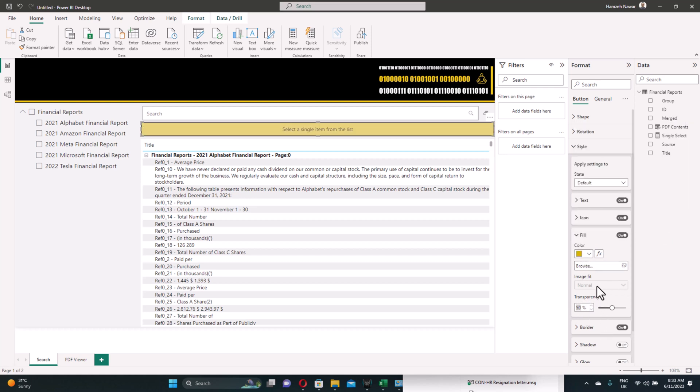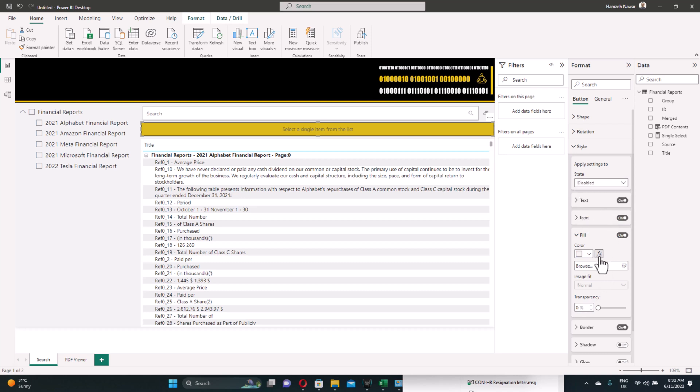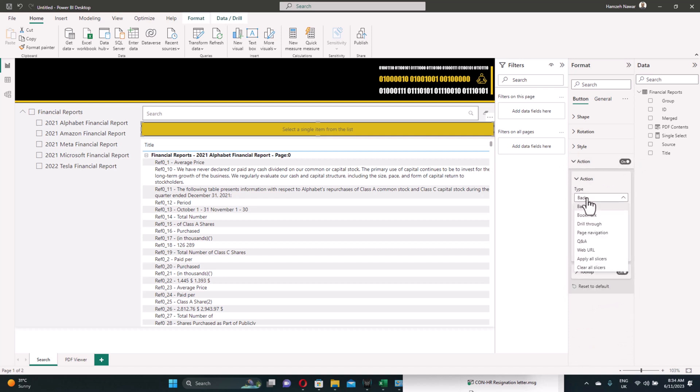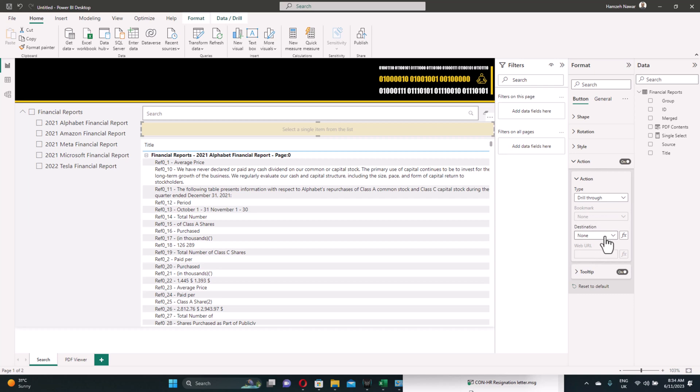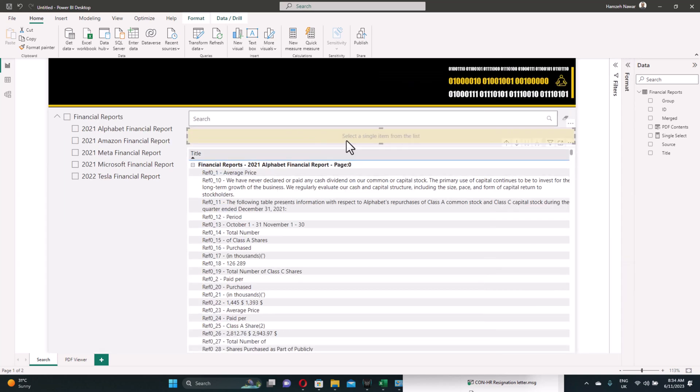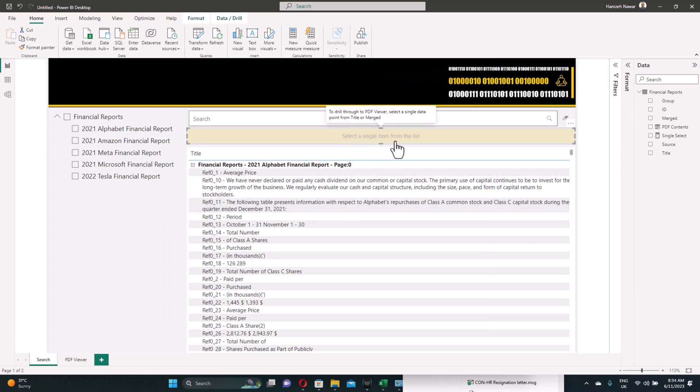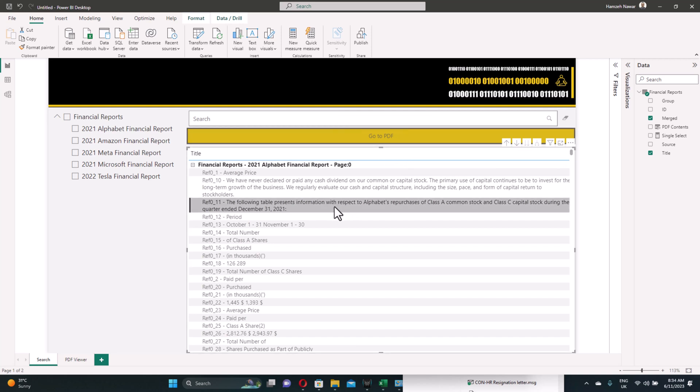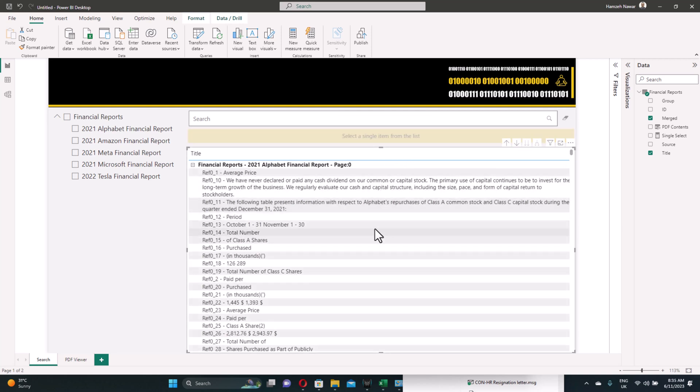Just let's do some simple formatting here from style. Activate the fill. So we'll use this color. Maybe reduce the transparency to 10% for example. This is for the default state. If it was disabled, let's use the same color but make the transparency 80. Finally, we'll add the action to this button here. We want to use it as drill through and we select the destination to PDF viewer. Now, as you can see here, since no item is selected, it will ask the user to select single item from the list. Once one item is selected, it will get activated and will give the message go to PDF. And we're ready to use the dashboard.